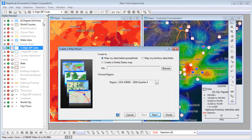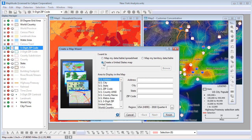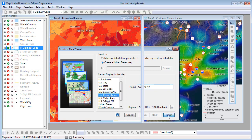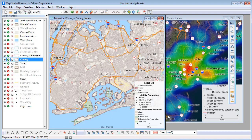For example, I'll choose Create a United States Map. Choose U.S. County Name, enter Queens, New York, and click Finish to create a map of Queens. To save this map in my workspace, I would click the Save button or choose File > Save Workspace.